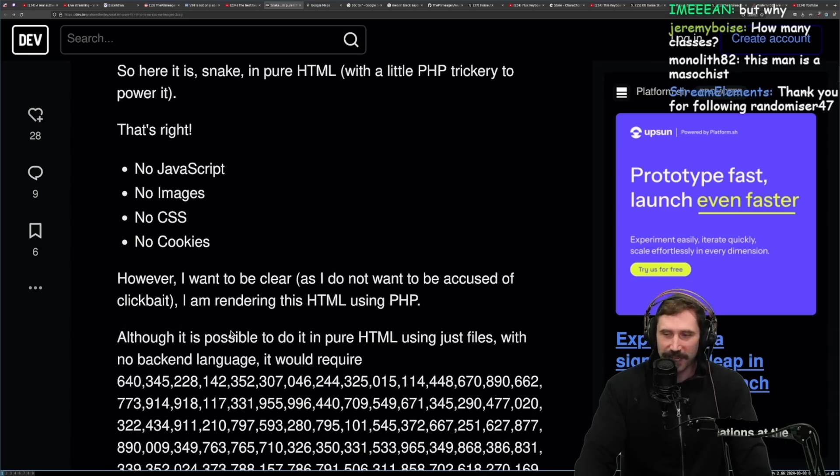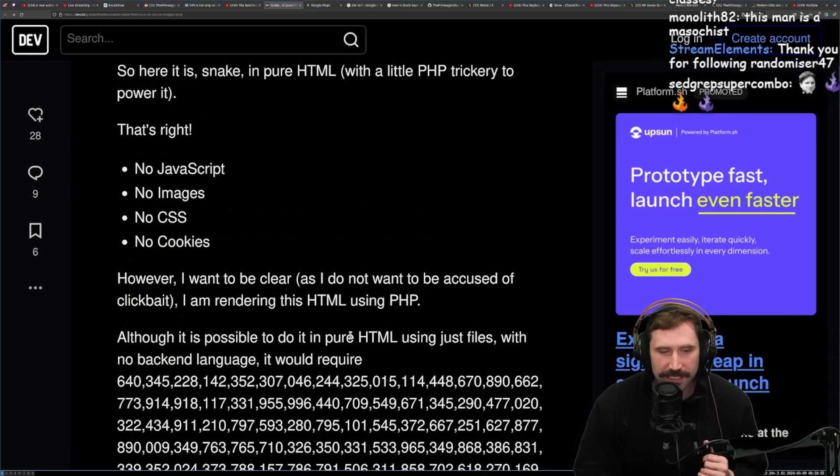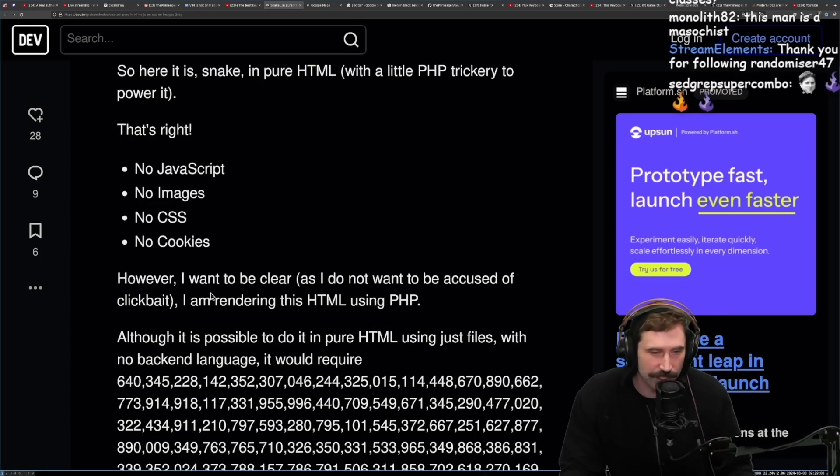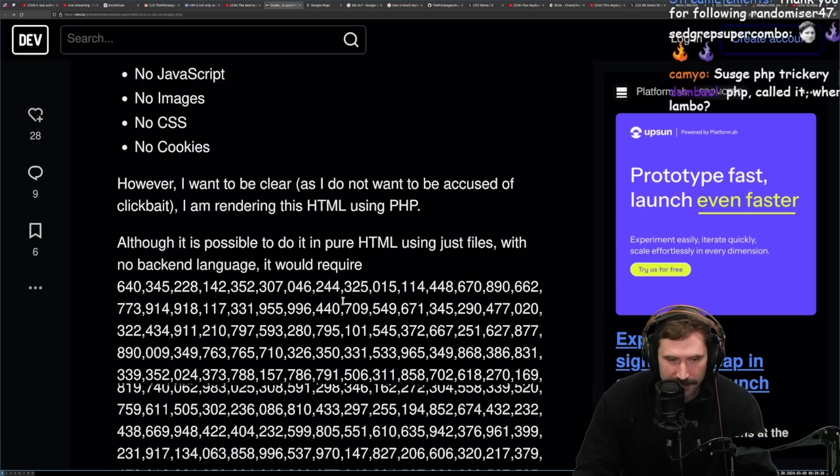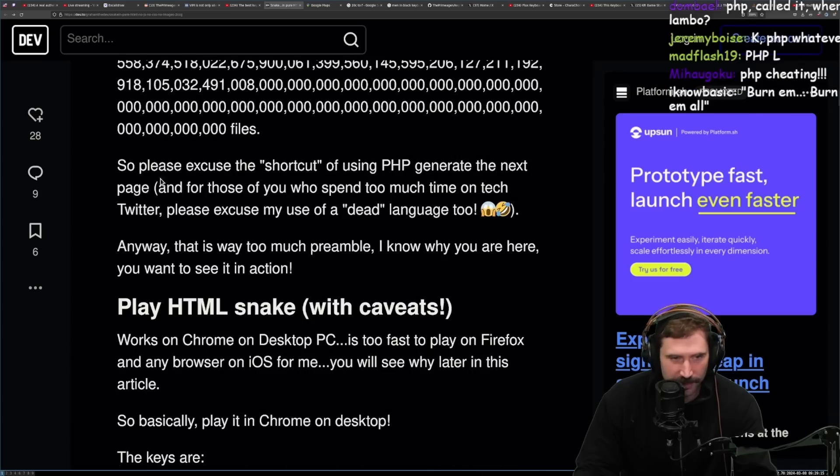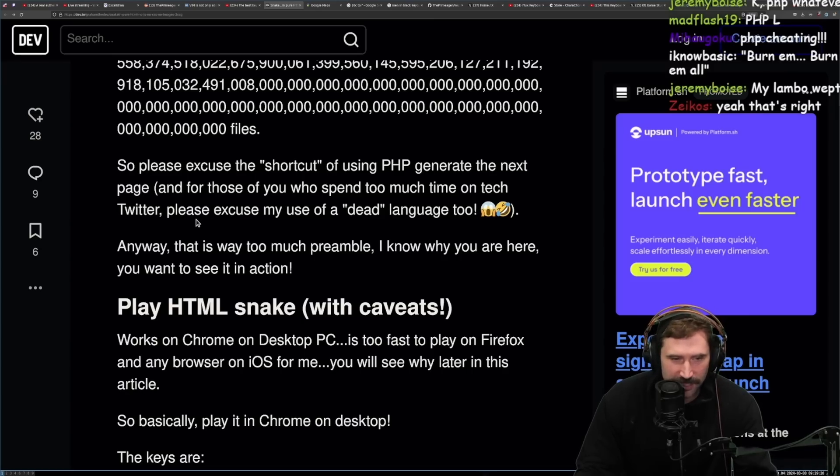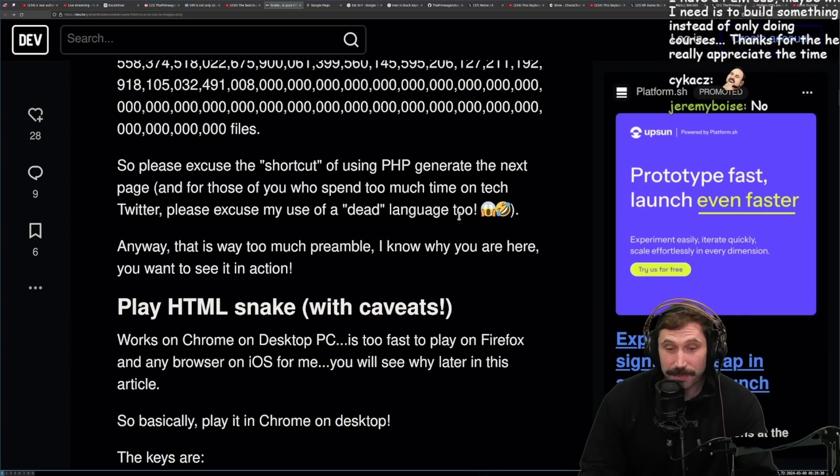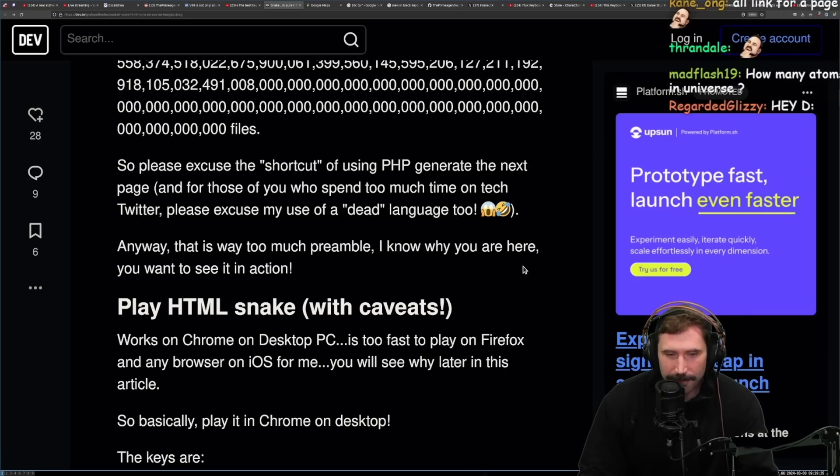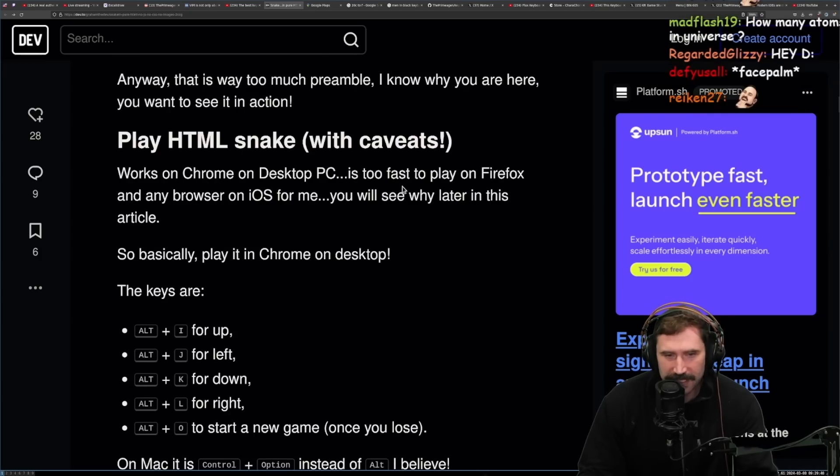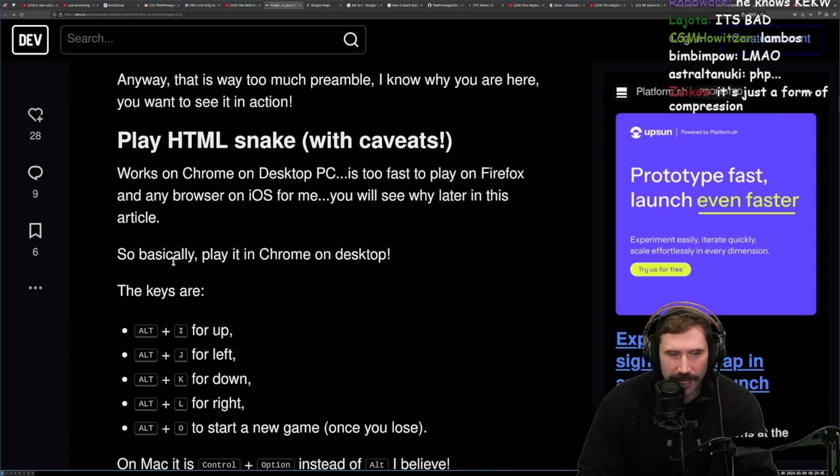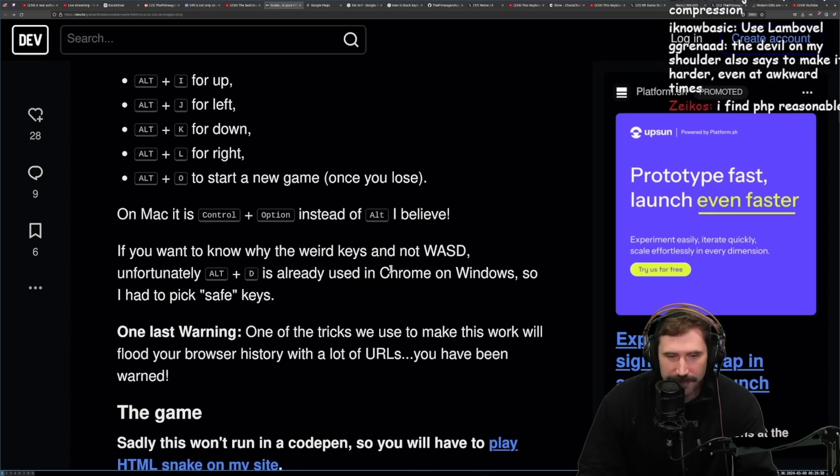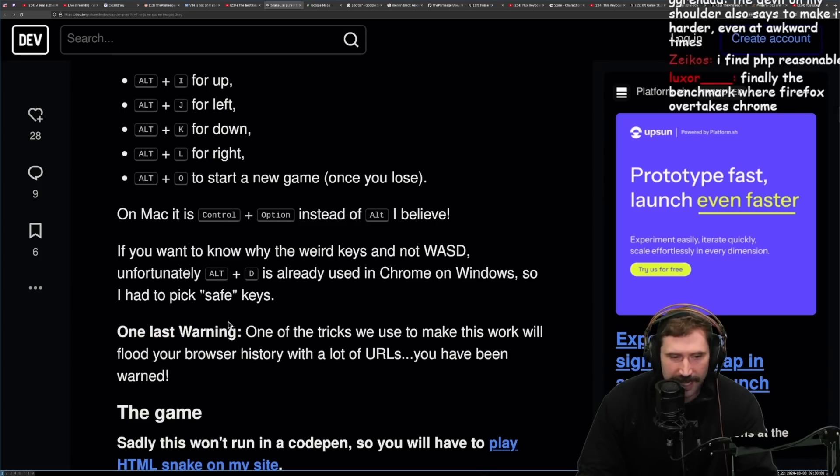That's right. Okay, okay. No JavaScript, no images, no CSS, no cookies. However, I want to be clear, as I do not want to be accused of clickbait. I am rendering this HTML using PHP. Although it is possible to do it in pure HTML files using just files with no backend language, it would require that many files. That's more files than there are atoms in the universe. Okay, so please excuse the shortcut of using PHP to generate the next page. And for those who spend too much time on tech Twitter, please excuse my use of dead language too. PHP is great, okay? Stop it. Anyways, there is too much preamble.